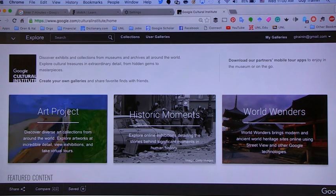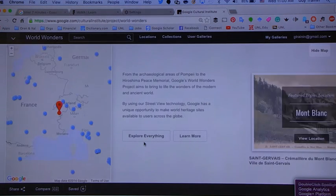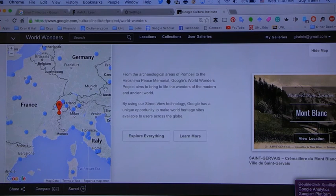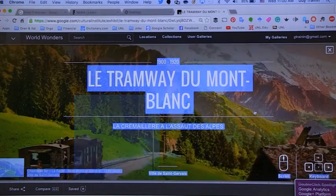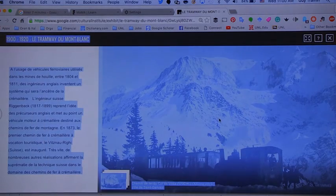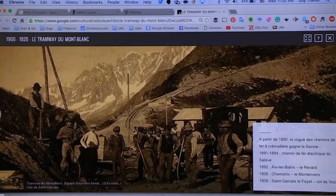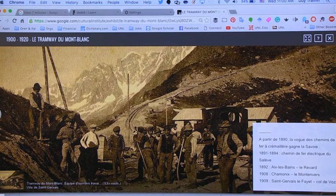You can explore other museums and look at specific art projects, historical moments, and world wonders. If we go to world wonders in the Google Cultural Institute, we can go somewhere completely different — let's say Mont Blanc — and see the tramway. You can navigate with a mouse or keyboard, and there's text and pictures. This lets you really see how something was created. Mont Blanc is connected to the country I was born in, Switzerland, so it's really interesting to see how they accomplish this feat.